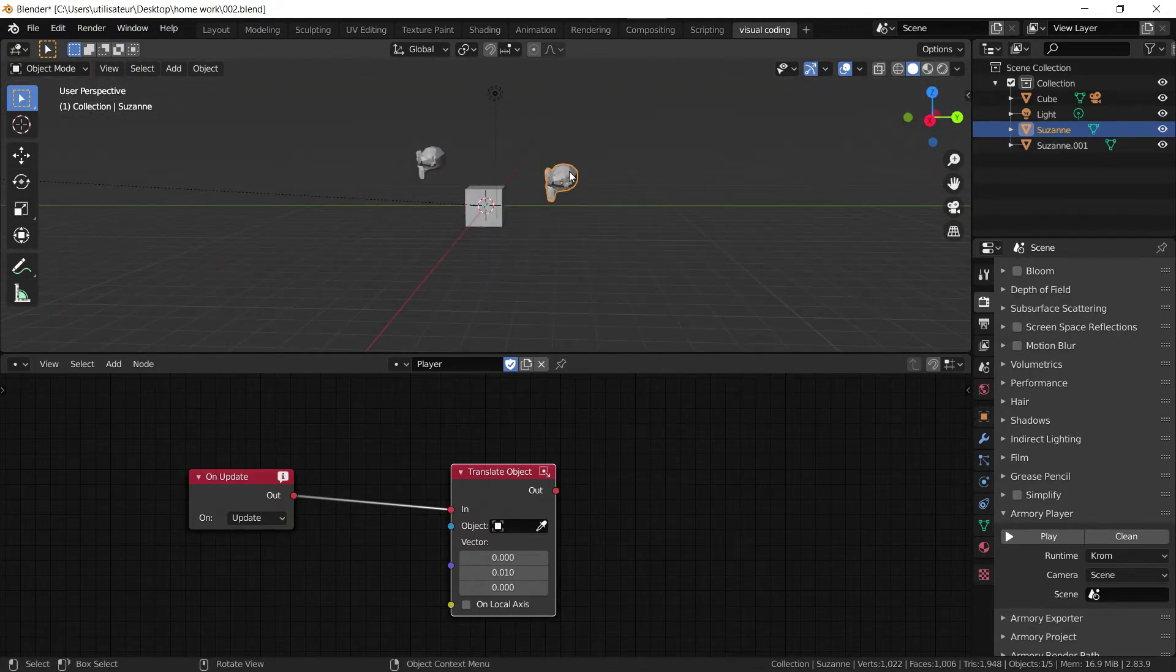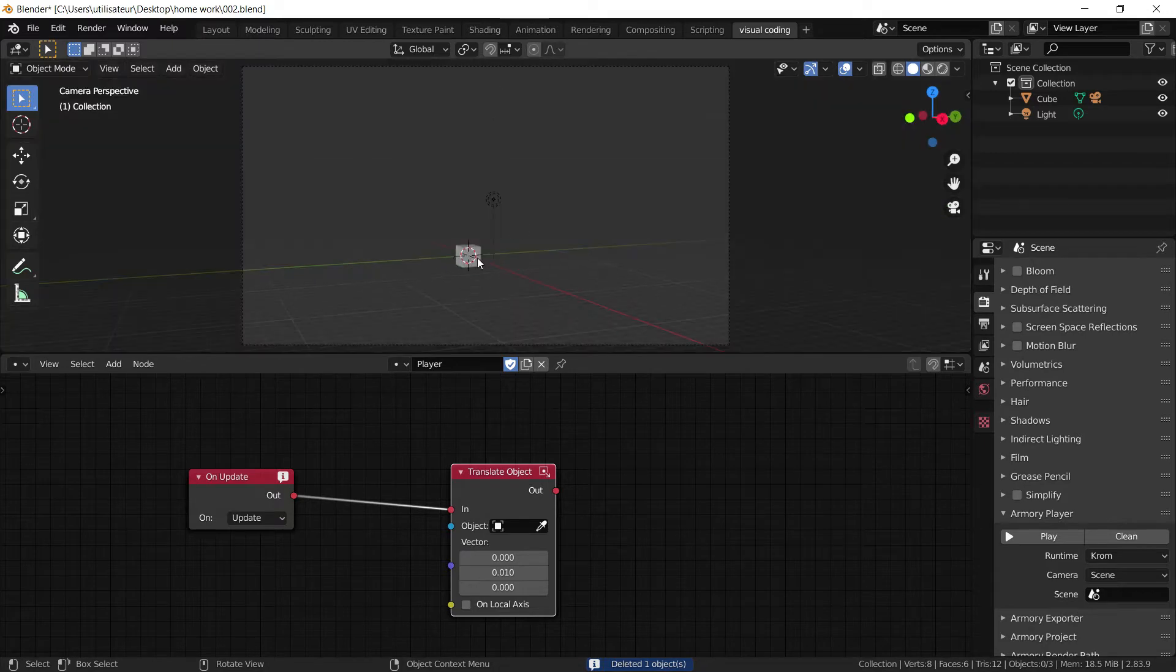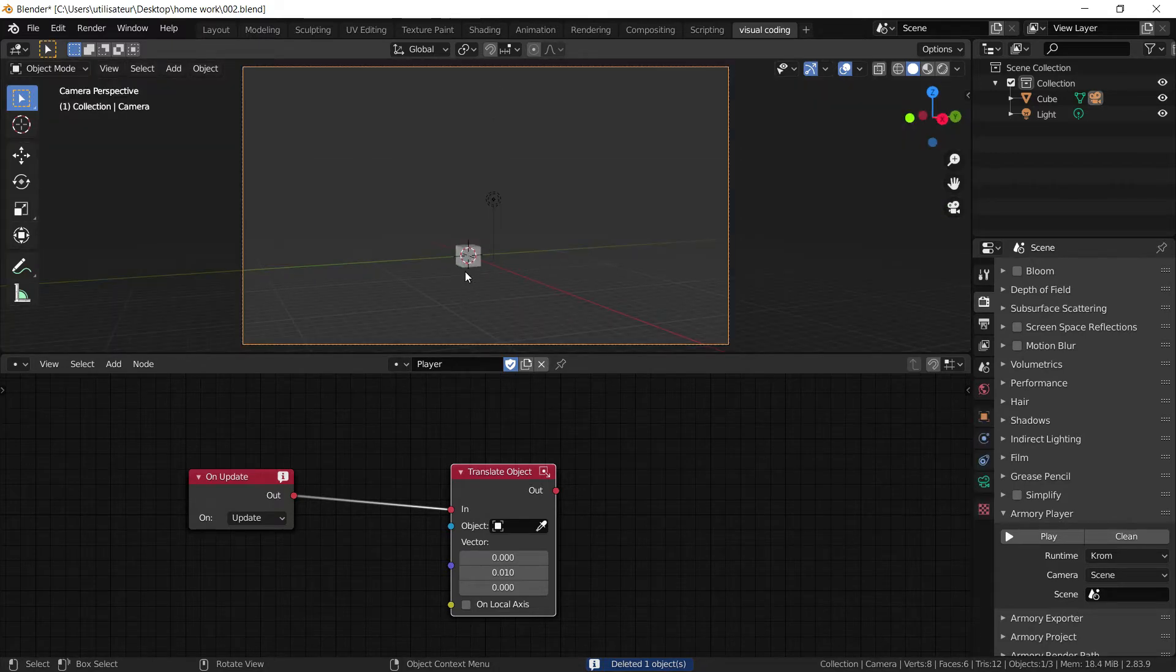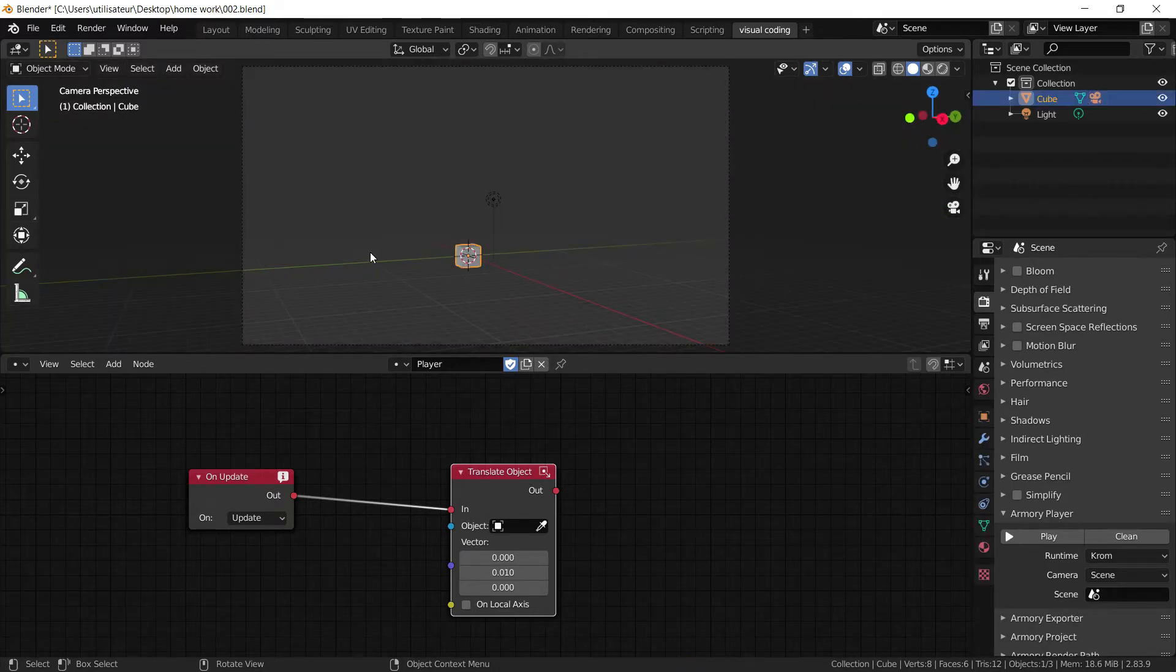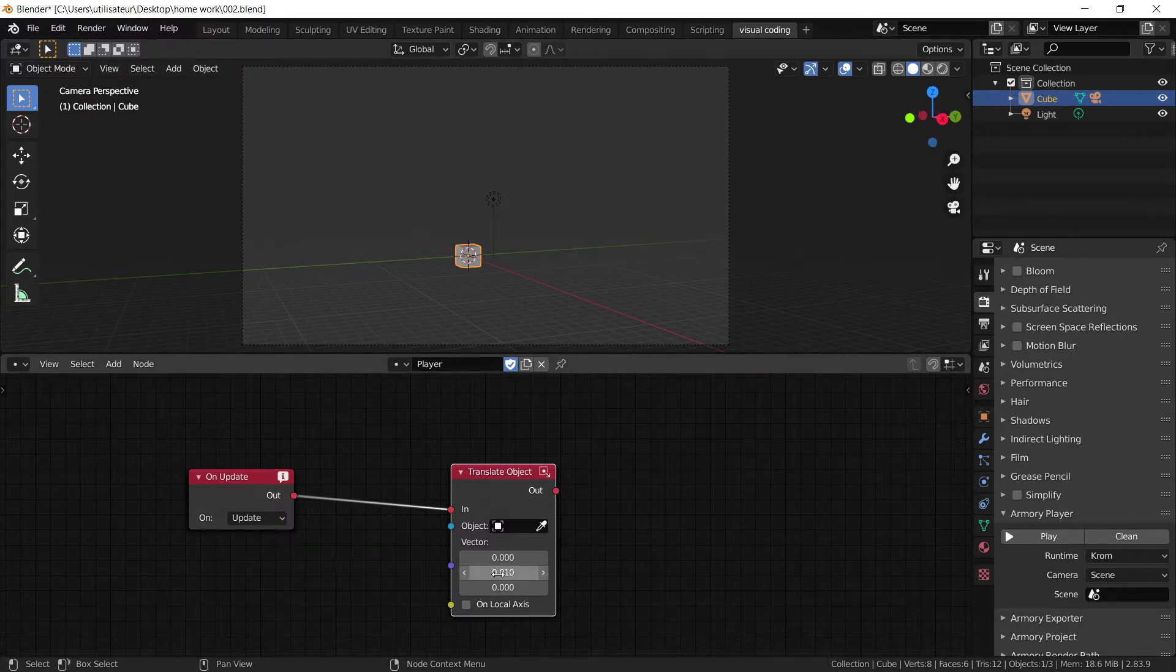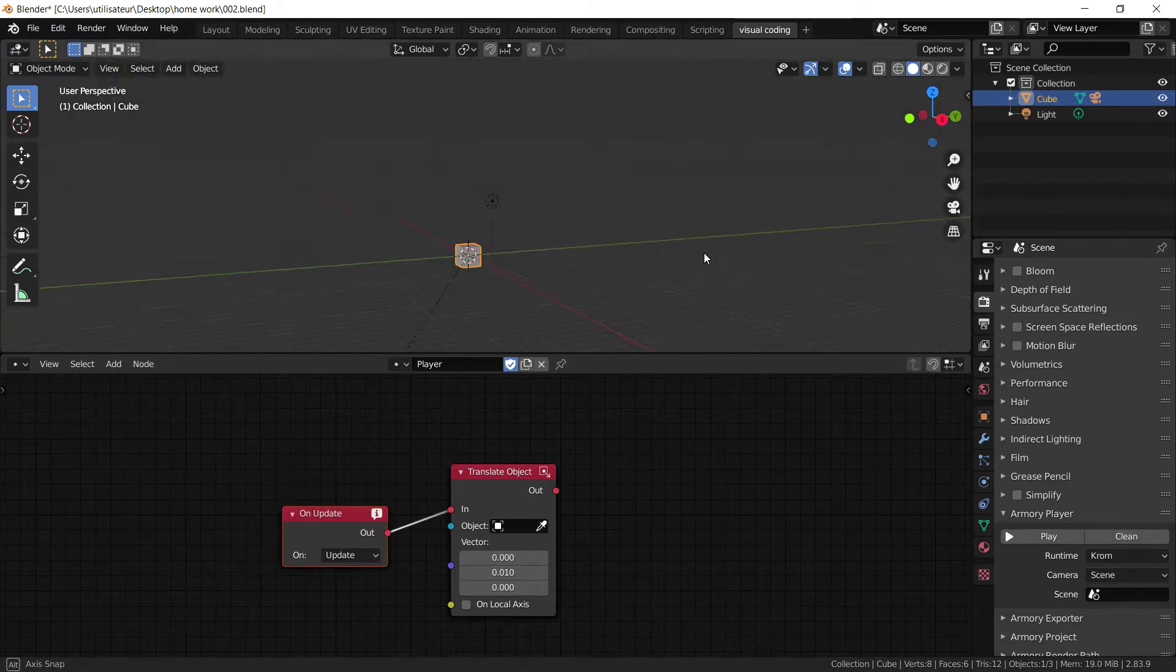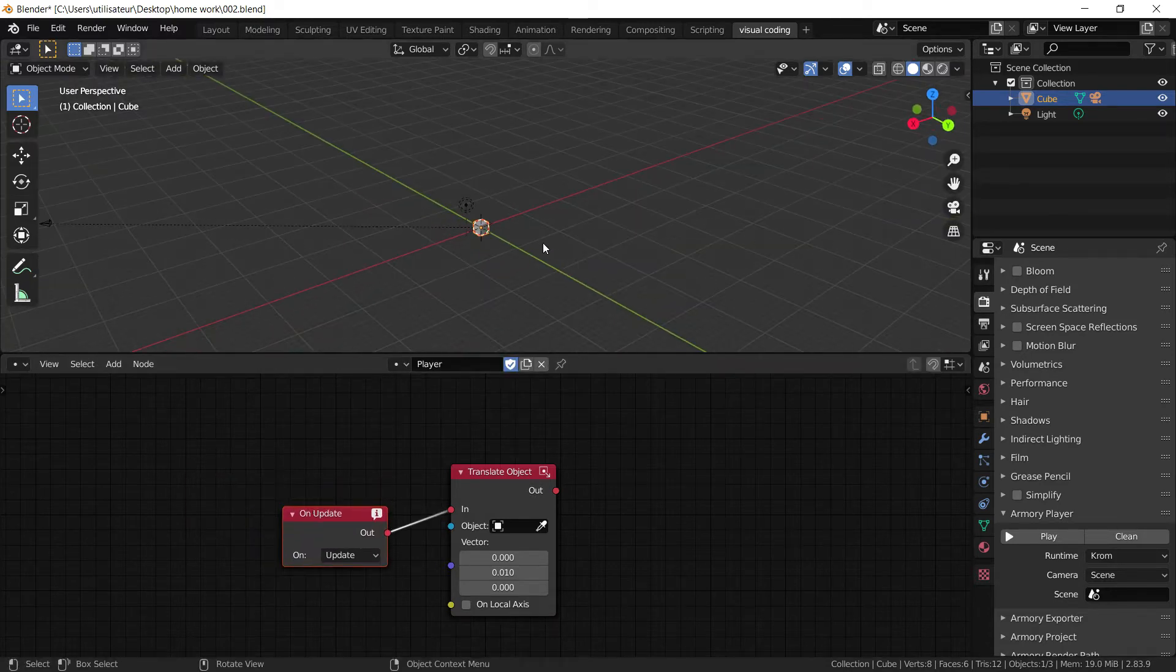We can actually delete the reference Suzanne that we added in. We have our camera parented to our player, a player who moves along the y-axis 0.10 every update, every frame. And that's where we left off.